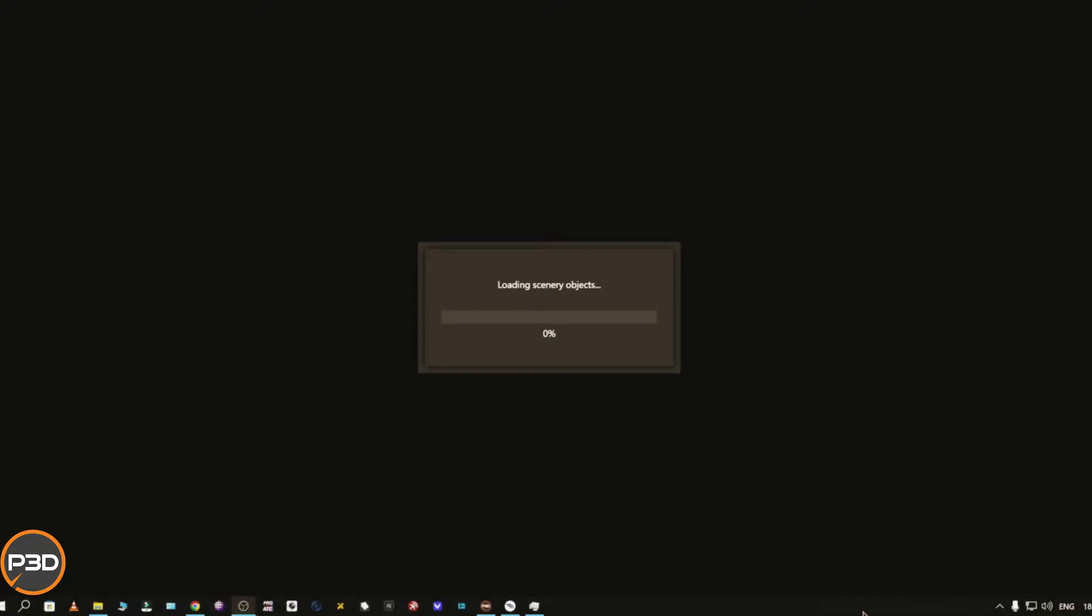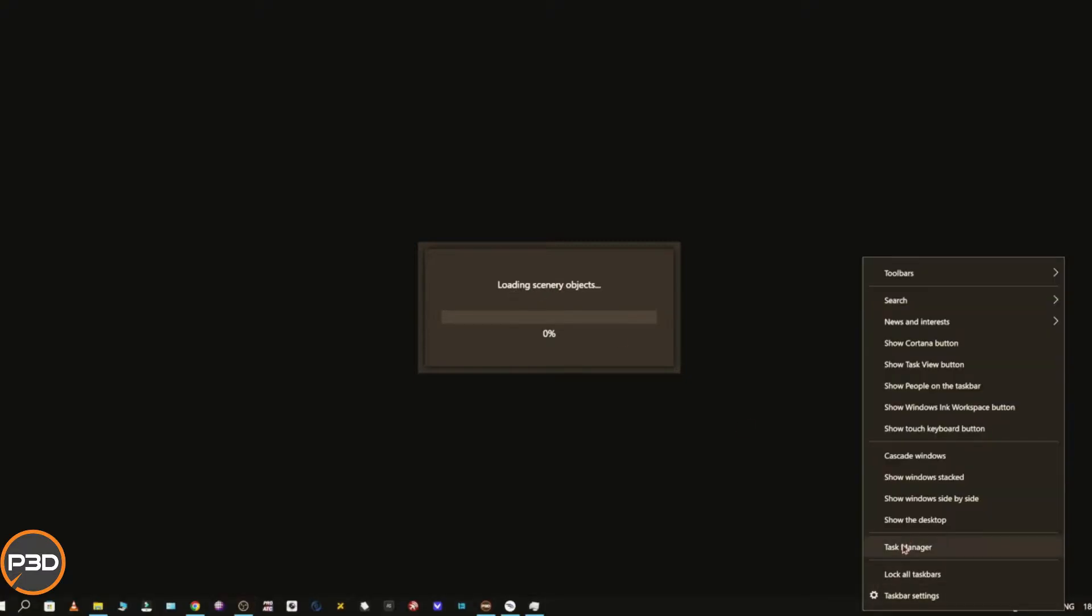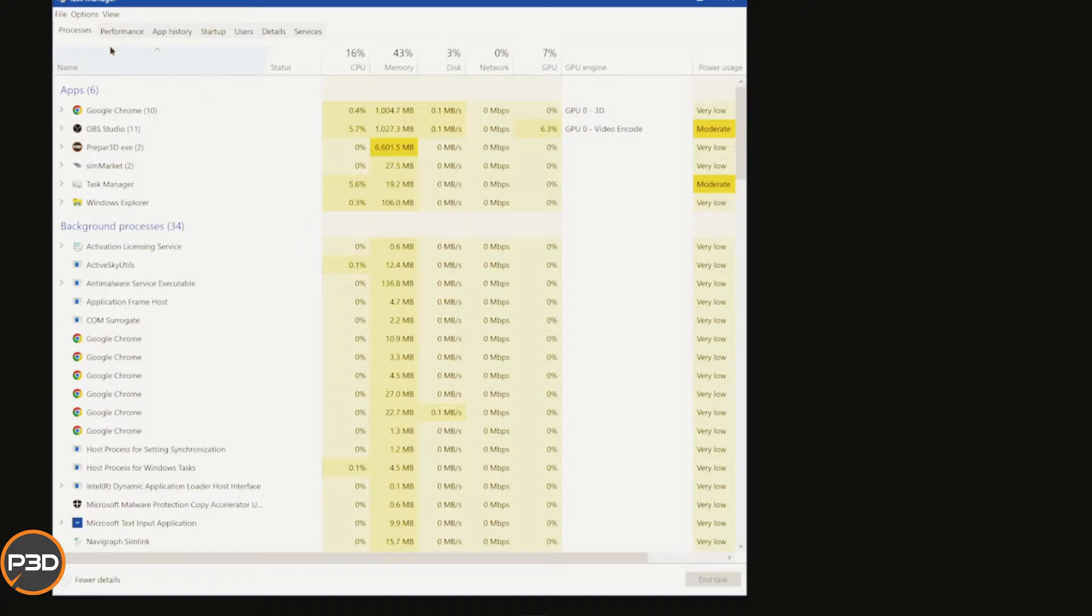This should begin instantly going to one percent, two percent, and so on. If you're stuck on this for say 30 seconds or more, one of two things is happening: either you have a very slow PC and it is working but just takes time, or you've got an error in your scenery library and it can't load according to the indexes.